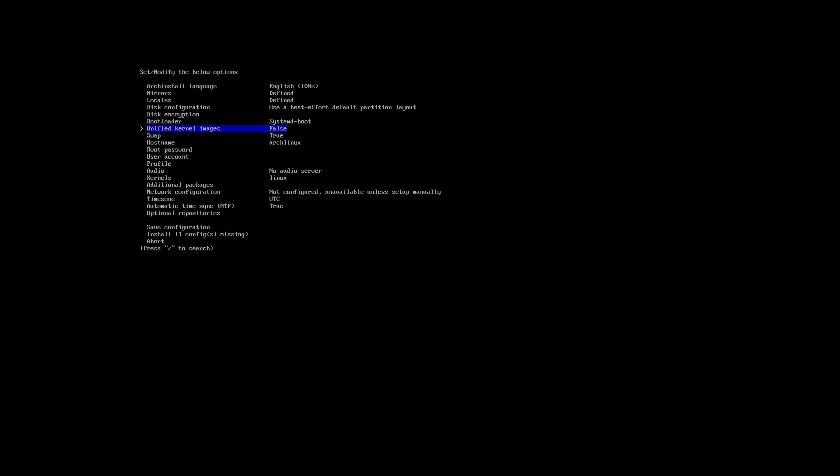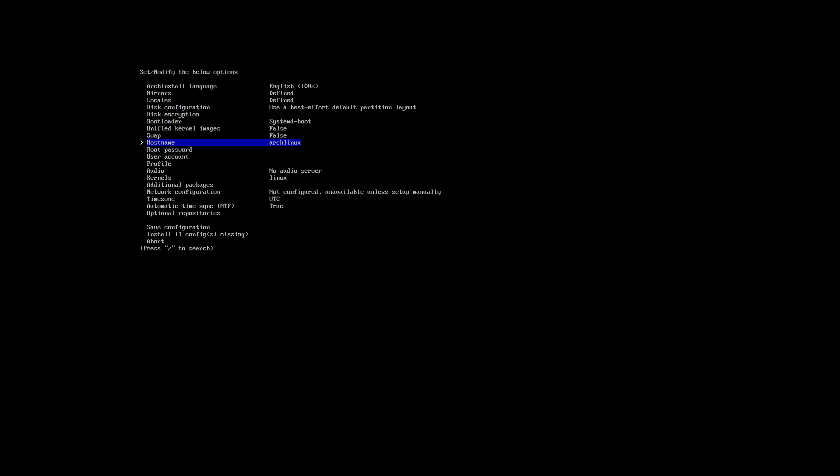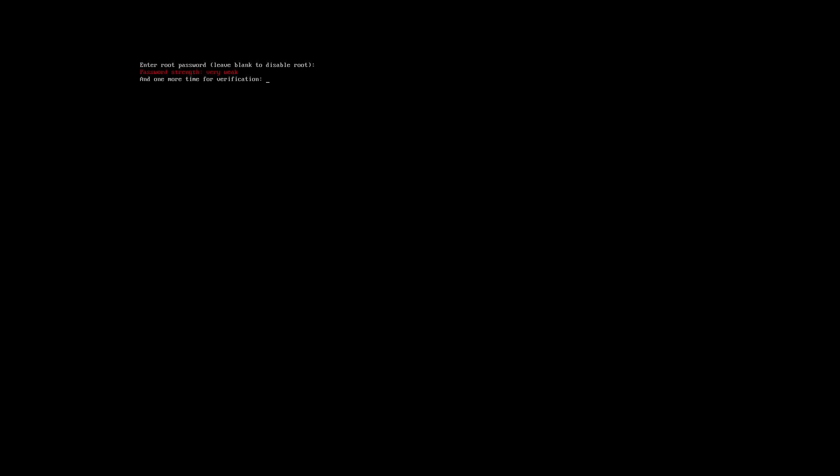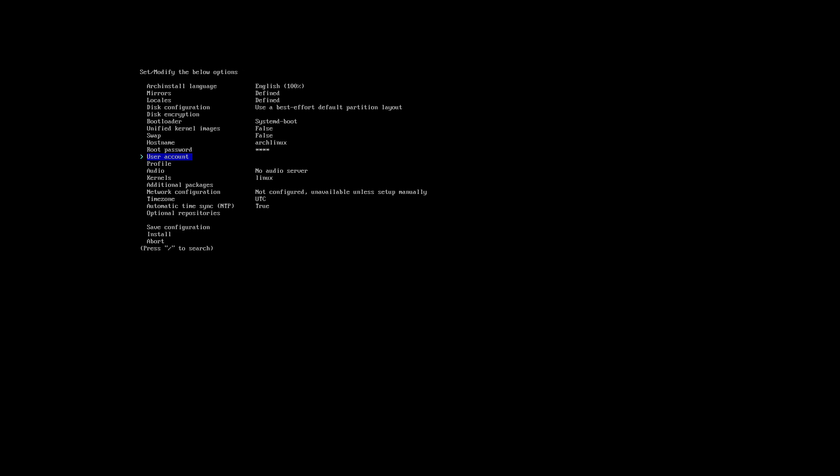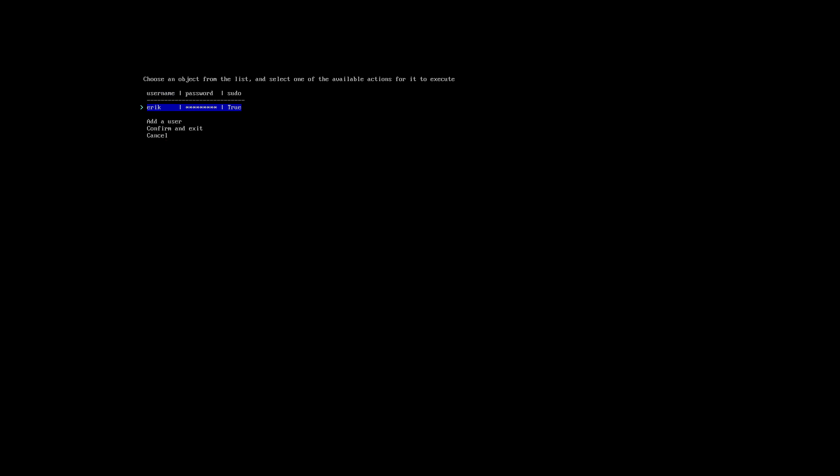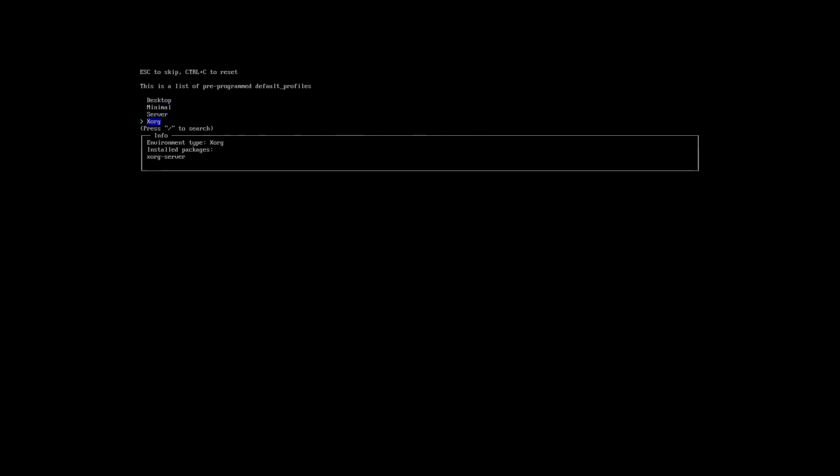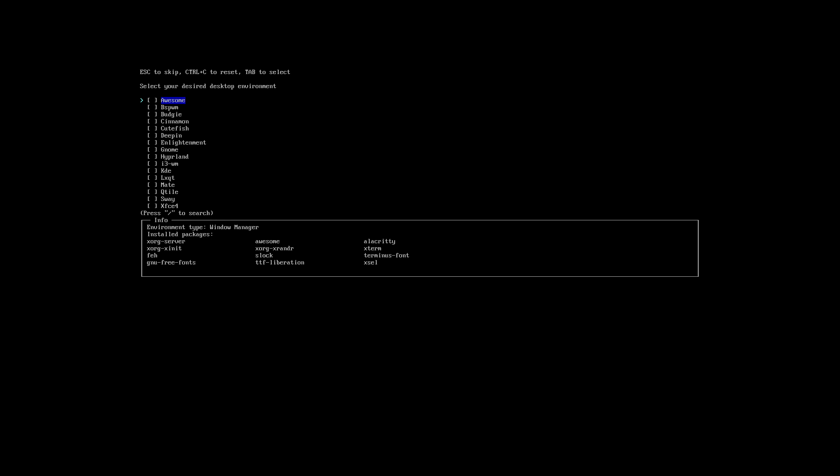Unified kernels, unified kernels false. Swap, true. It's not necessary. We are on a virtual machine, the memory is the memory. It has root password, then a new user, thank you and confirm. Profile, desktop.